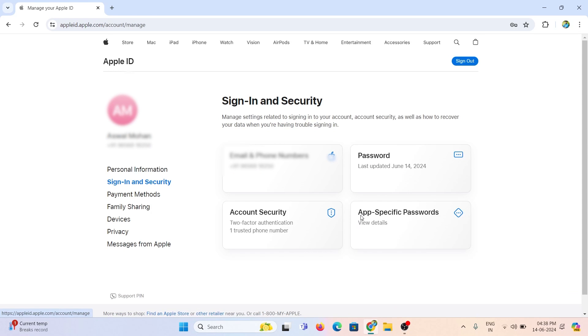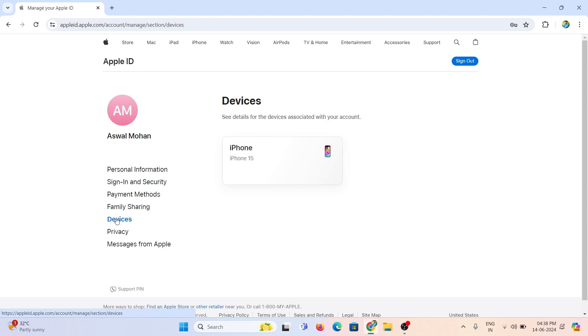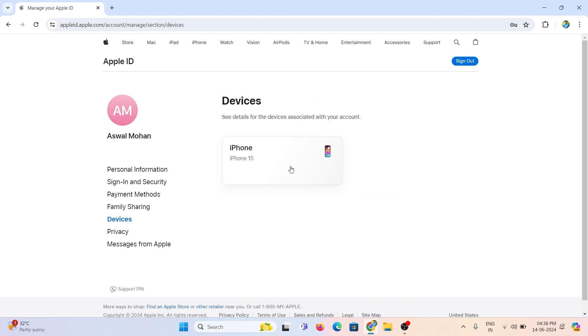Right here, it successfully logged in to your Apple ID. Open devices. Now you can see the available active login devices used by this Apple ID.